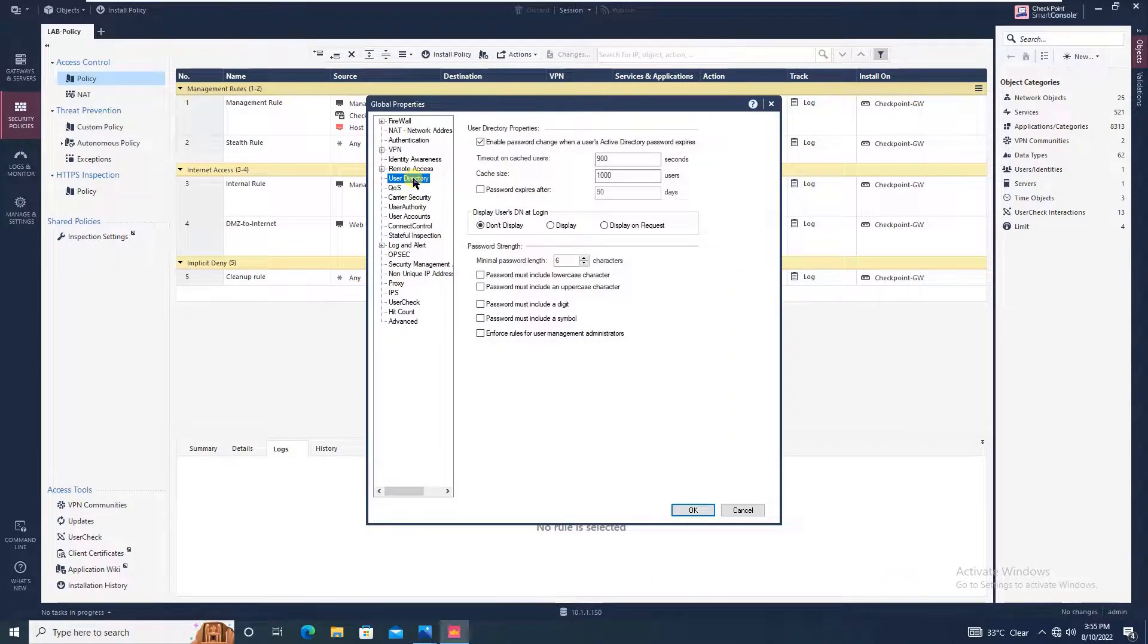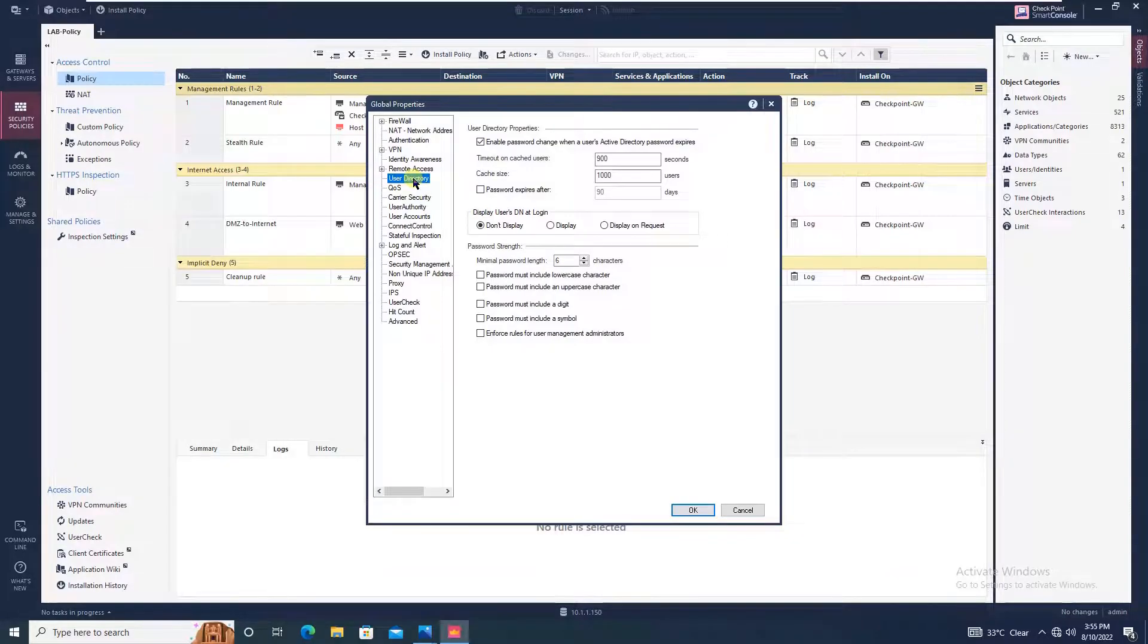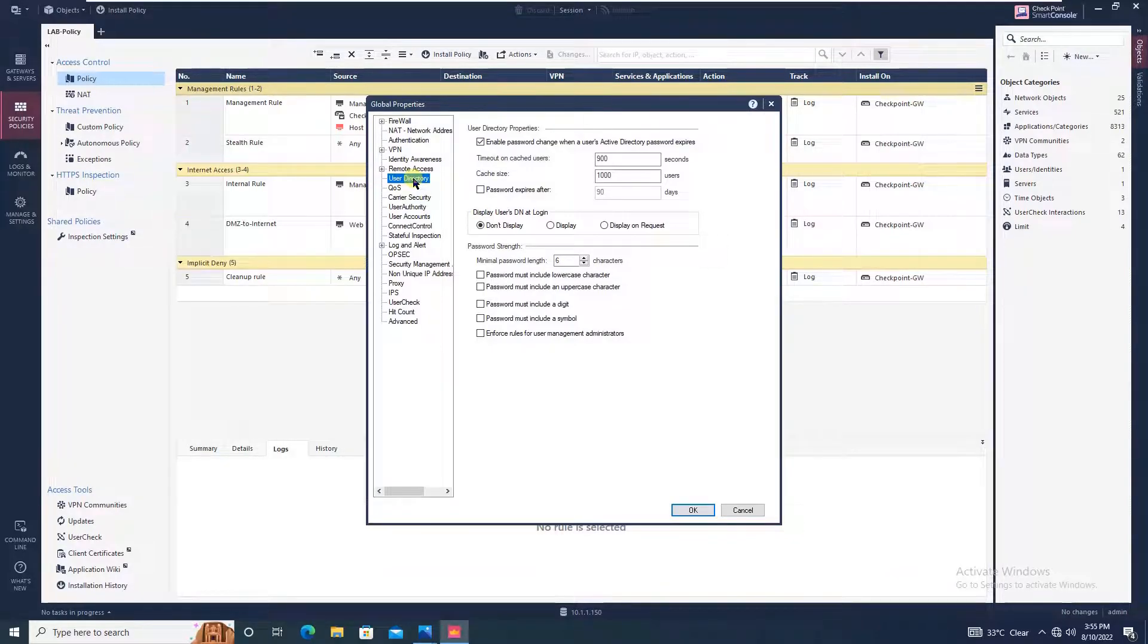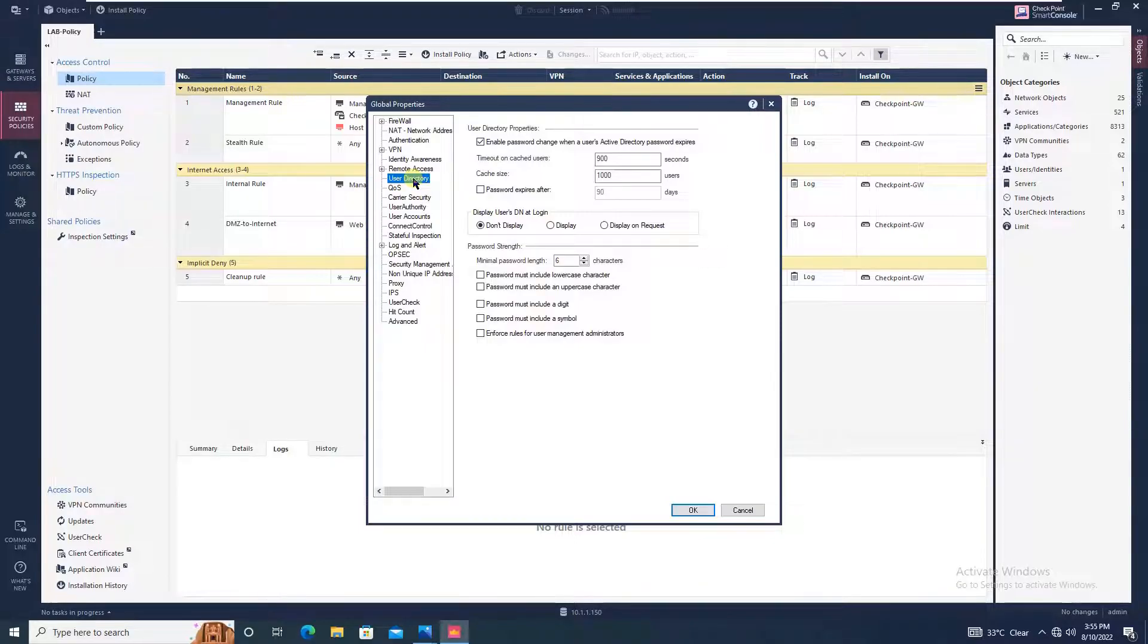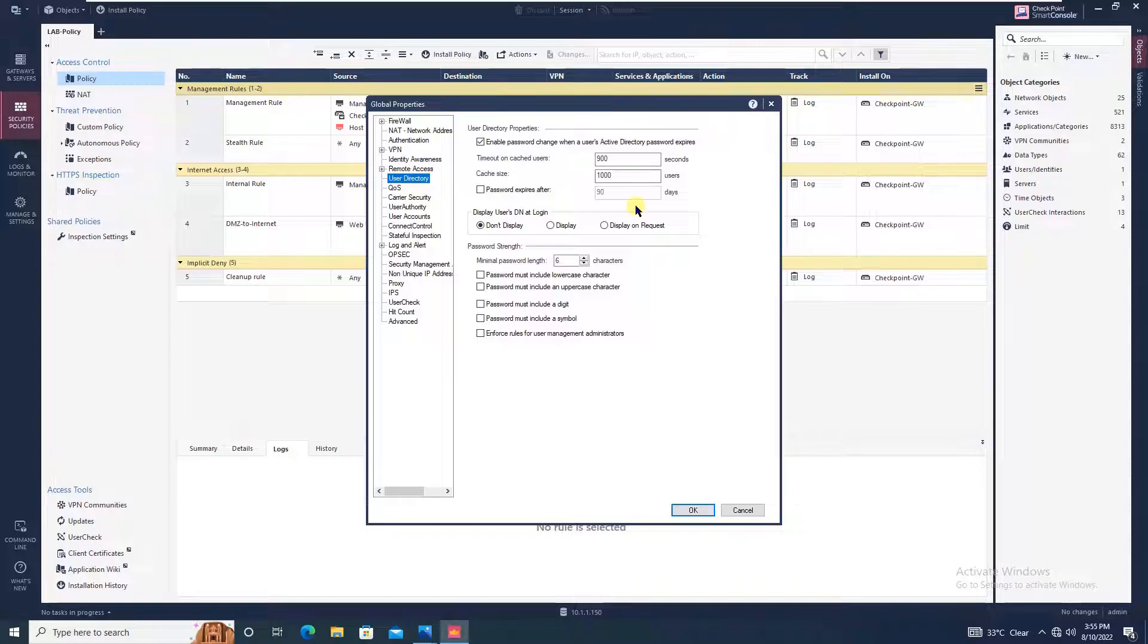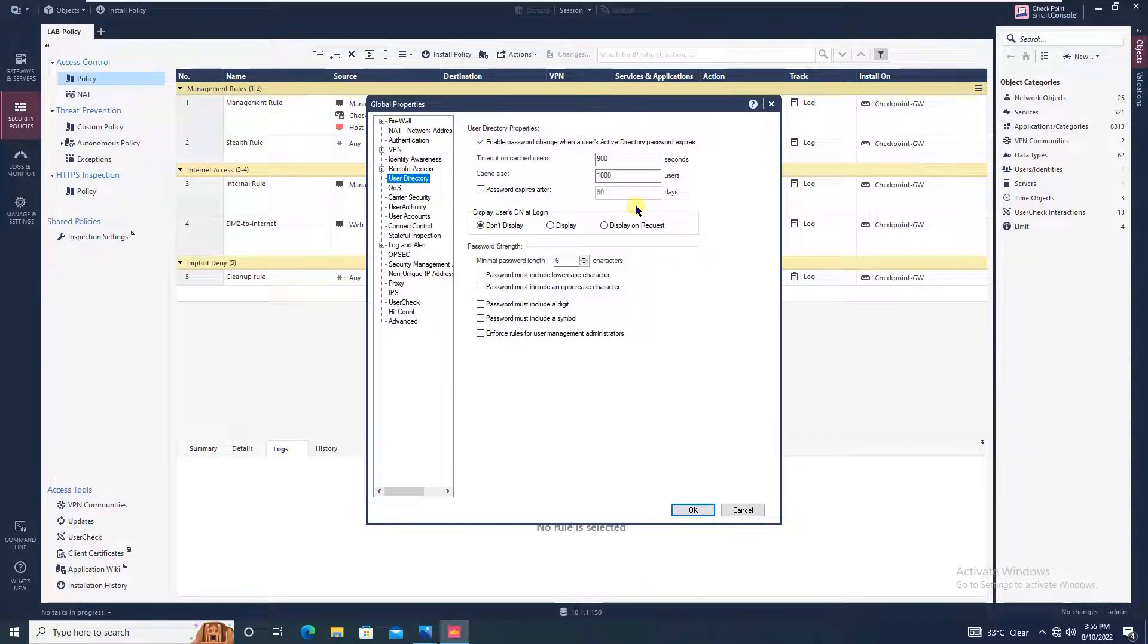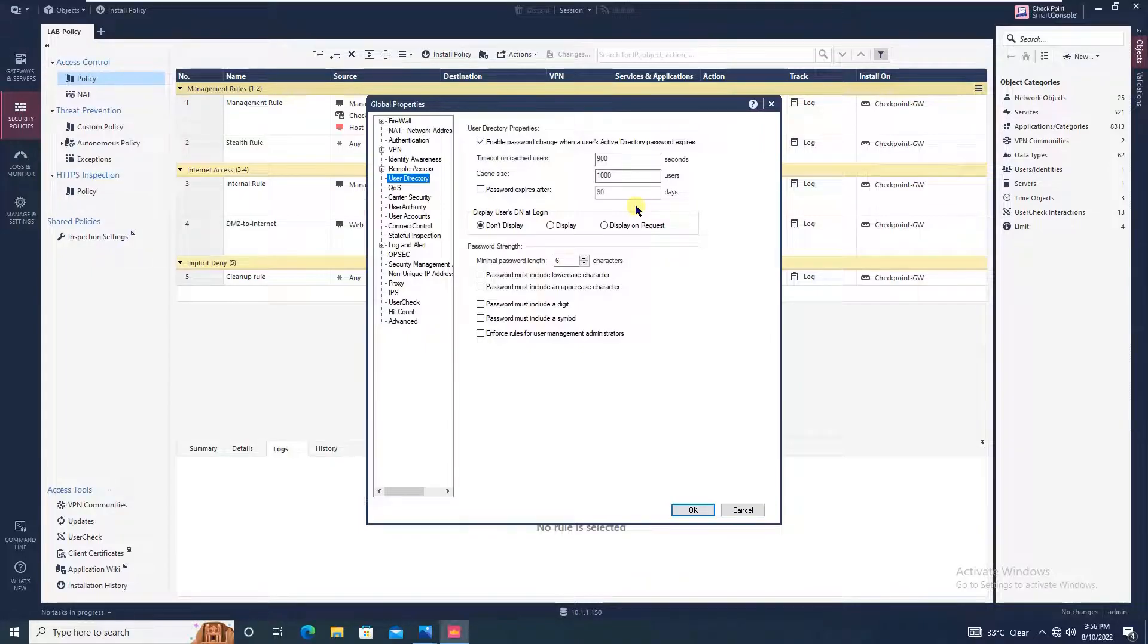In the earlier version till r77.30, there was an option to enable some services here, but now they have removed it. You can define the password strength with several parameters, and you can define the timeout on cache user, cache size, and so on.